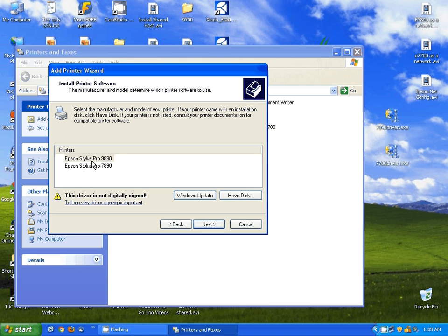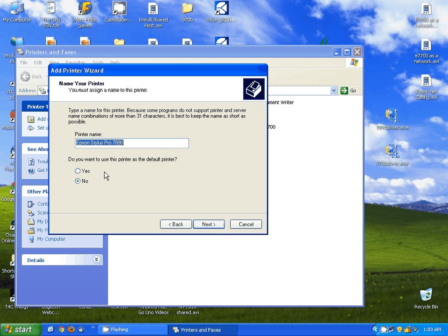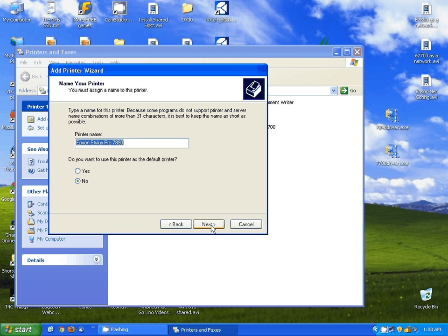Now we have the printer we can select from the list. We hit Next. Here you can select if you want to make it the default printer or not. I'm going to leave it at No. You can also name your printer whatever you'd like it to be.